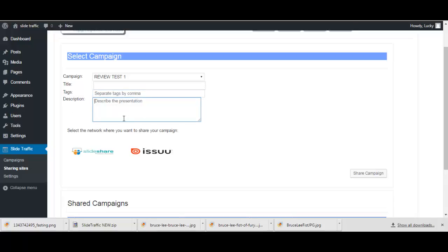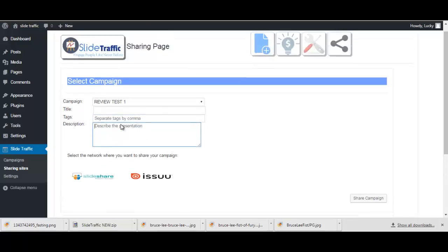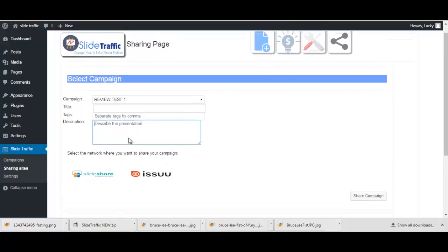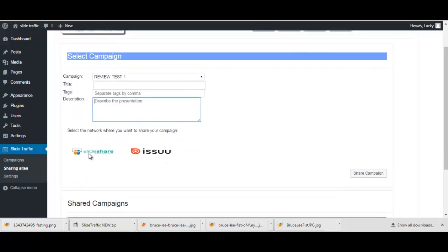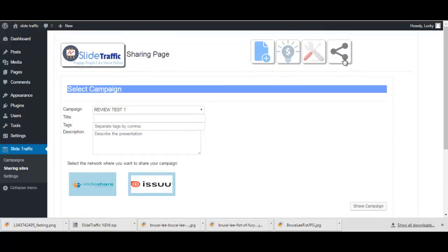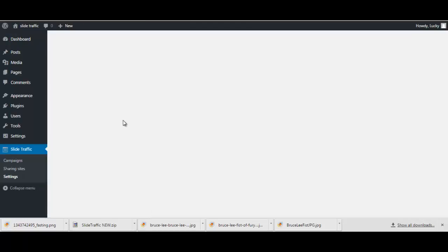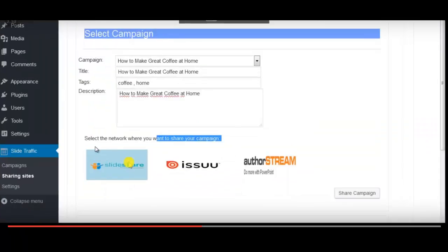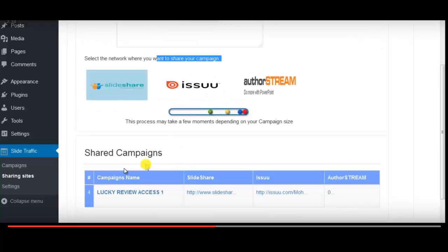You add a title, tags here, and the description. Of course anywhere here can be a link to something for example like an opt-in page or landing page. Then you select the sites here to share from and click share campaign. I haven't actually entered my credentials, my API keys and such.